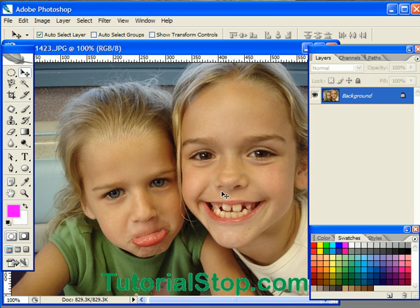This is Skydo here with TutorialStop.com. In this lesson I'm going to show you guys how to create a vignette effect. This is great for scrapbooking, baby photos, and stuff like that.